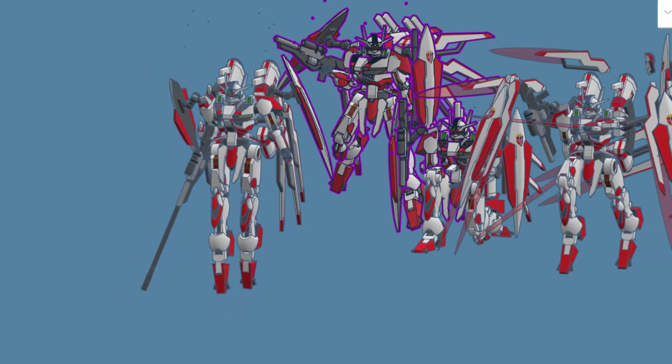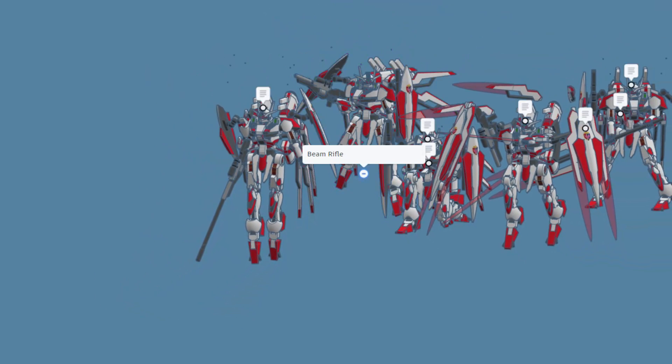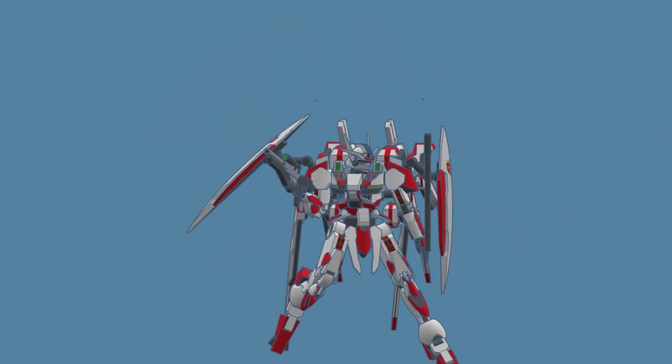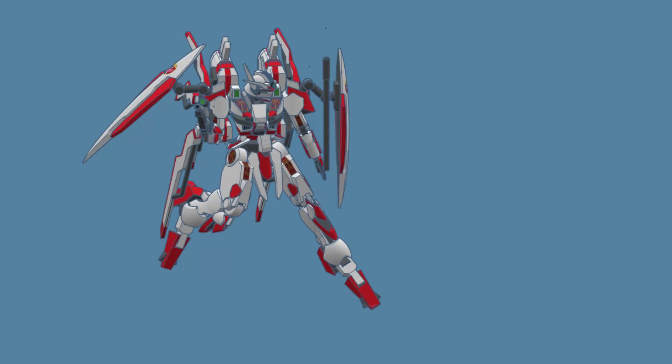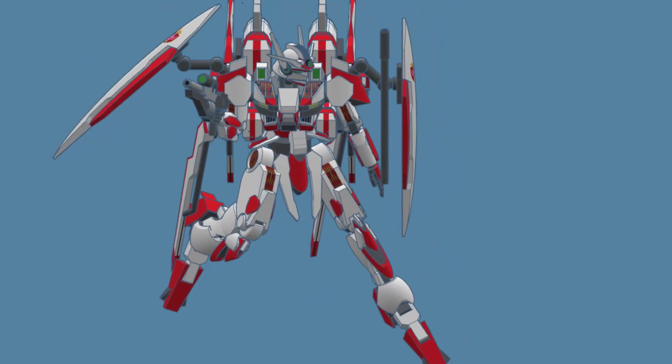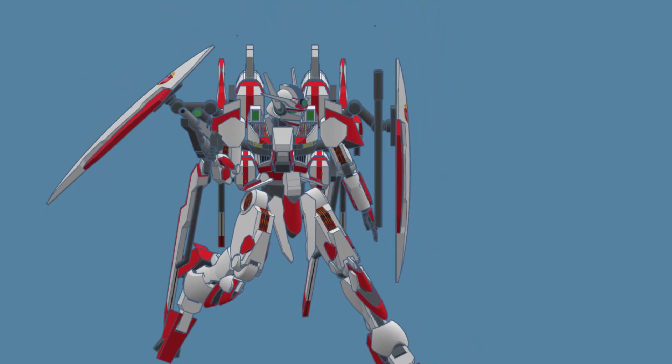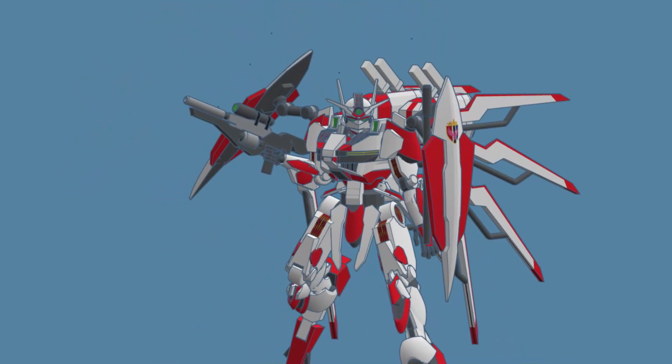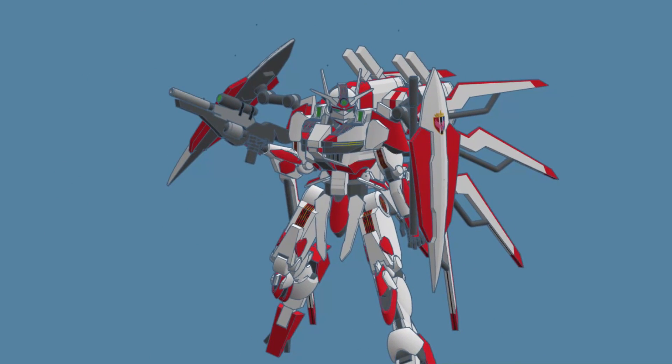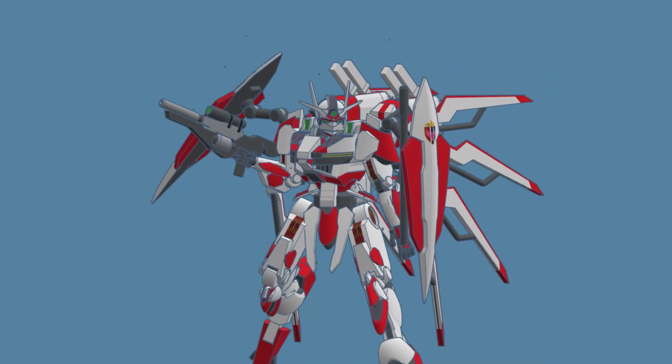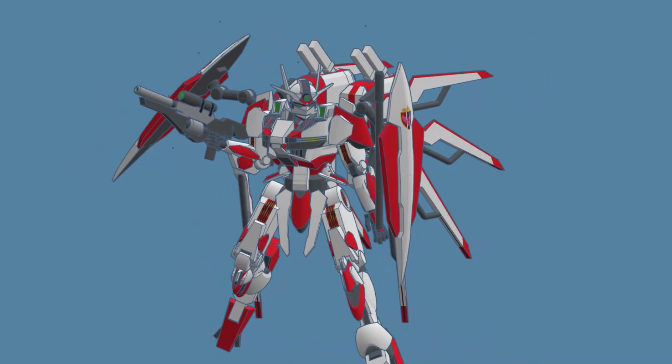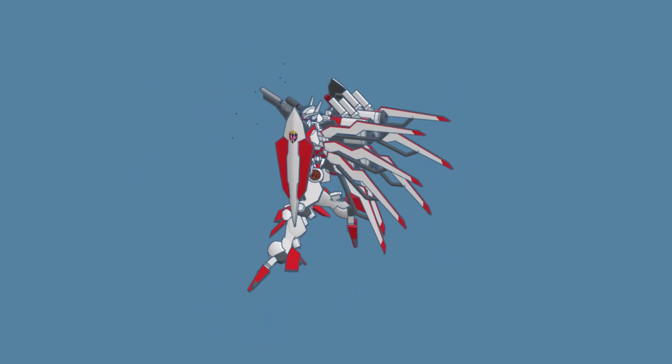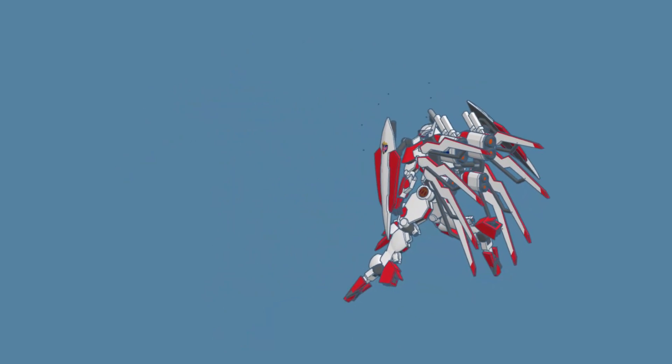This one right here is the beam rifle pose. After hiding the others, we can get a better look. Love what we've done here with the legs. Also, as we spin around, check it out, he's got the hand on the weapon. That is so awesome. Absolutely love the detail work back here as we aim the thrusters and shields as well.